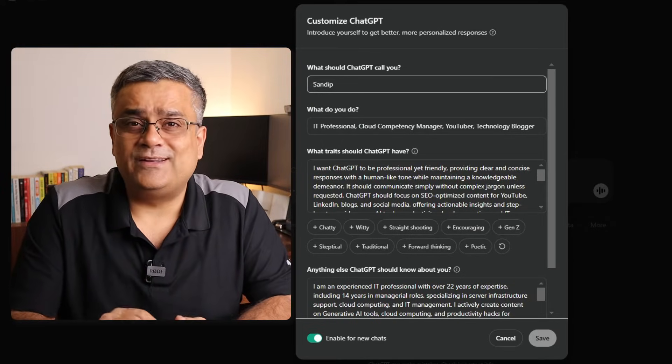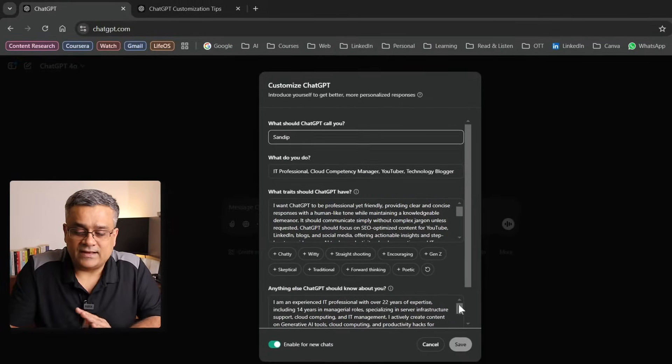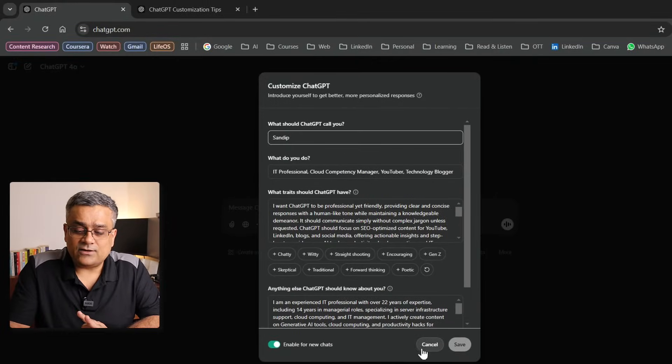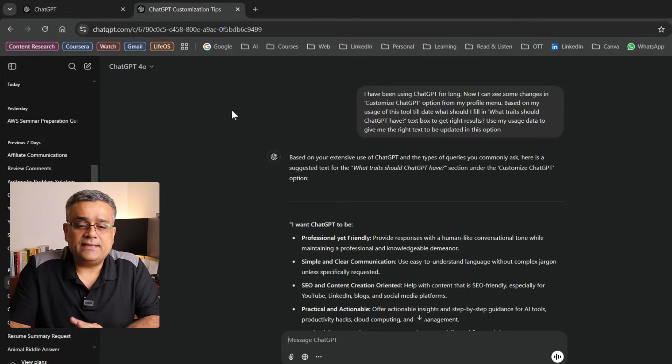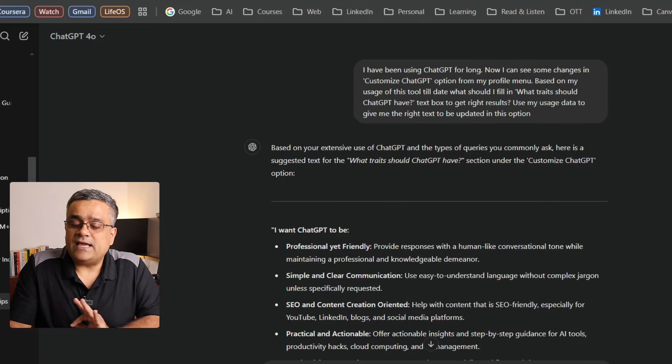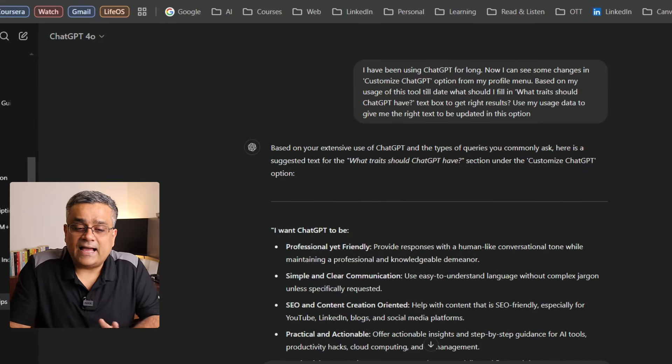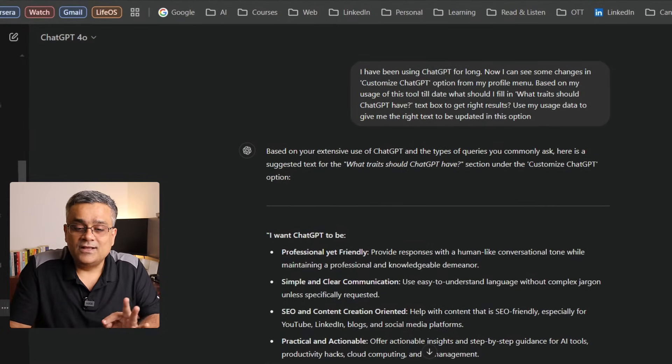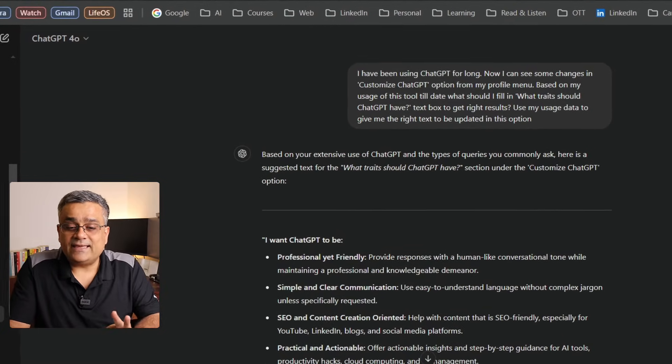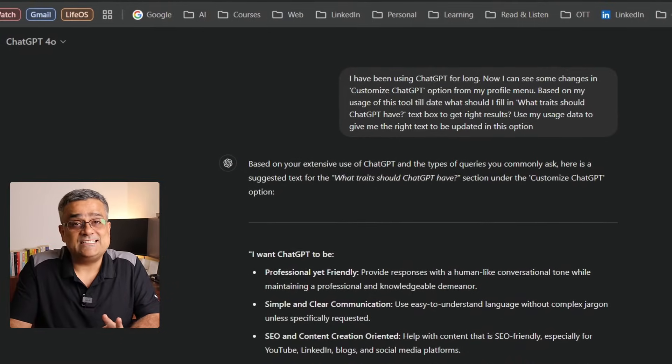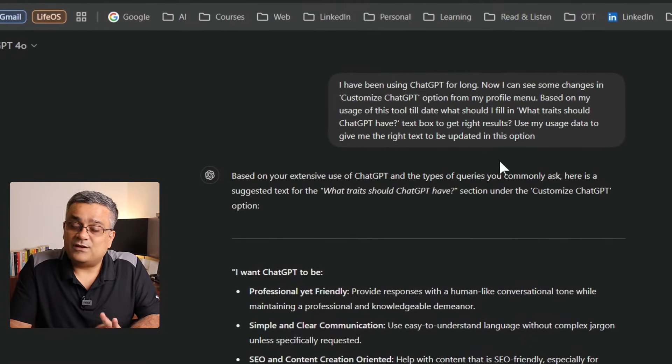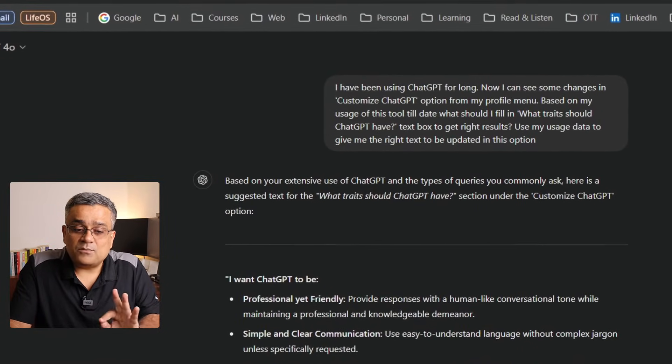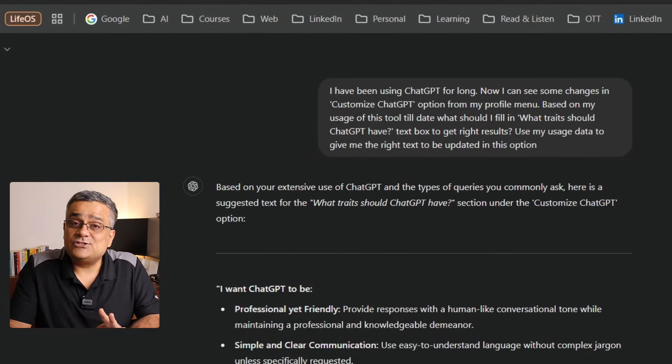What I've done: if I click on cancel here and come back here, in this tab you can see I mentioned, 'I have been using ChatGPT for long. Now I can see some changes in the Customize ChatGPT option from my profile menu. Based on my usage of this tool till date, what should I fill in?'